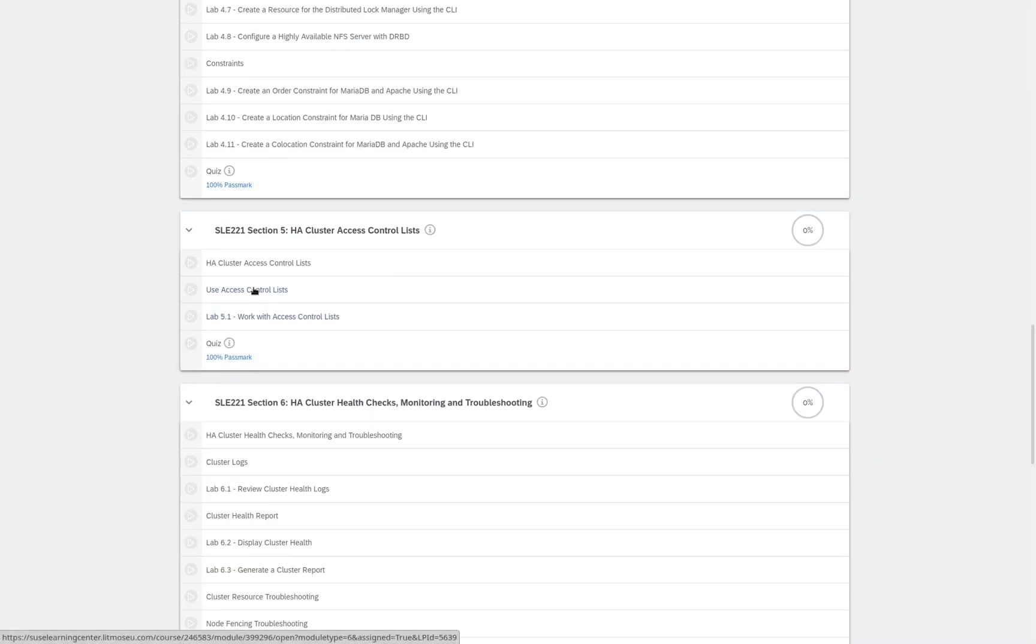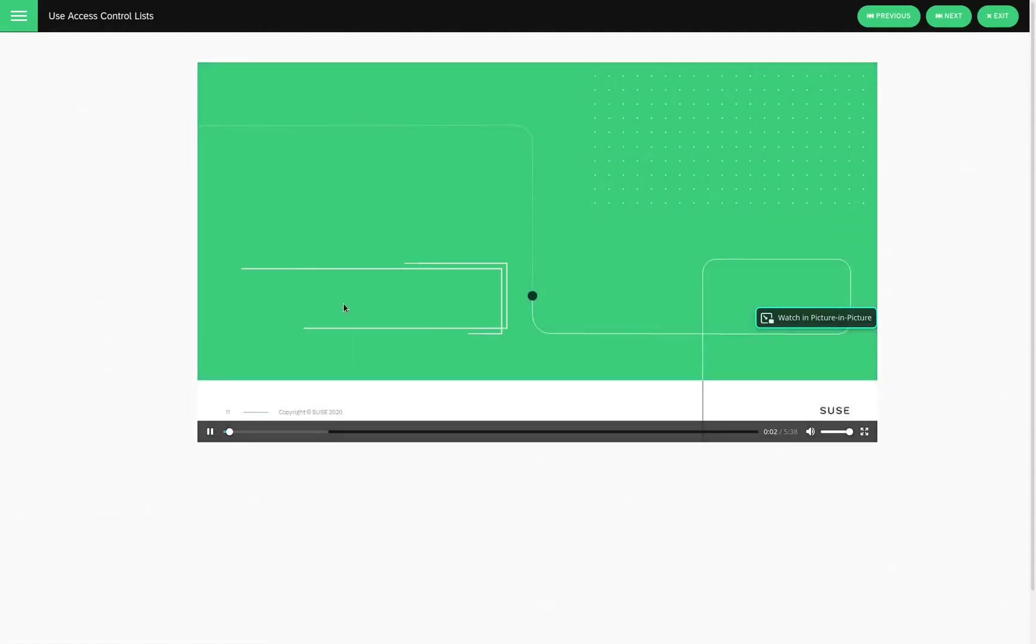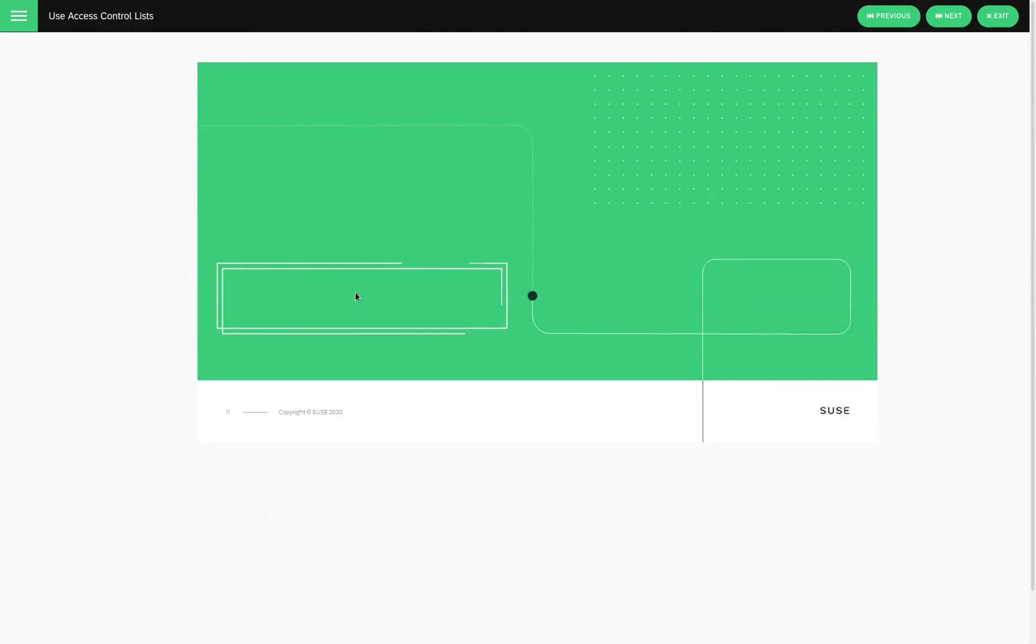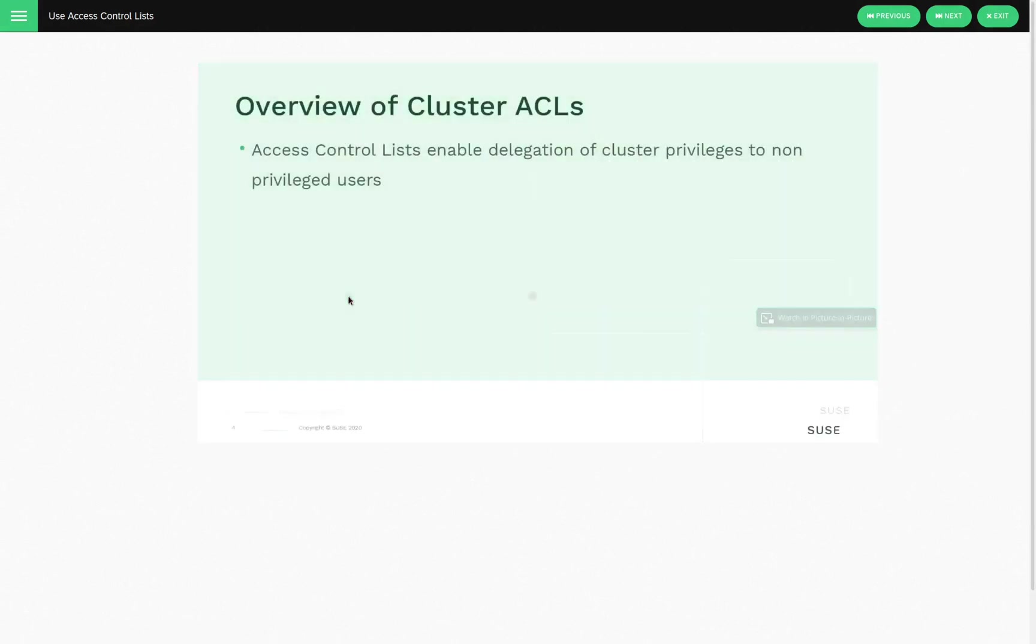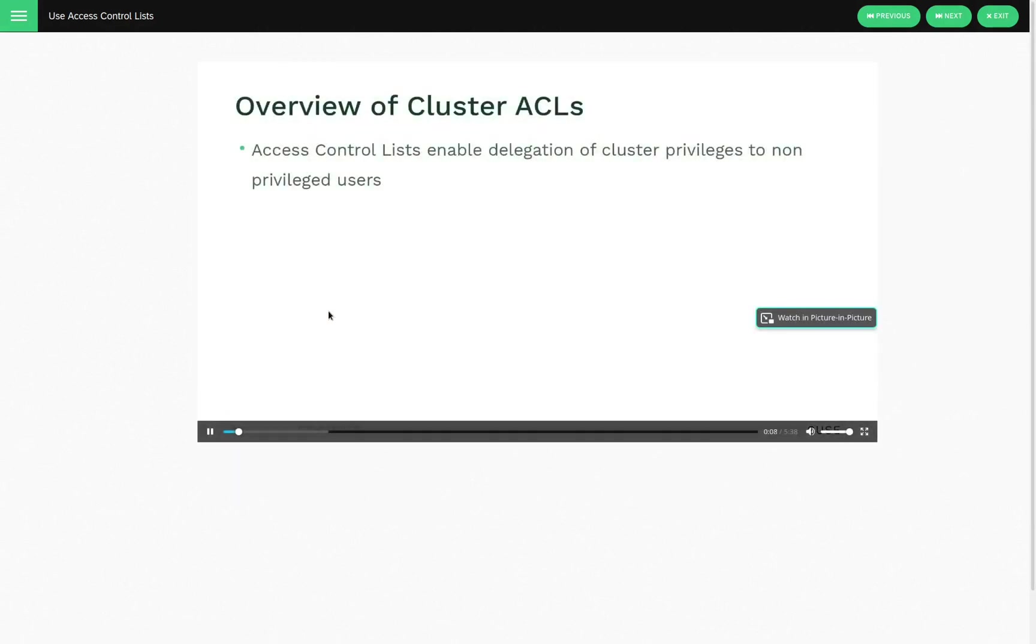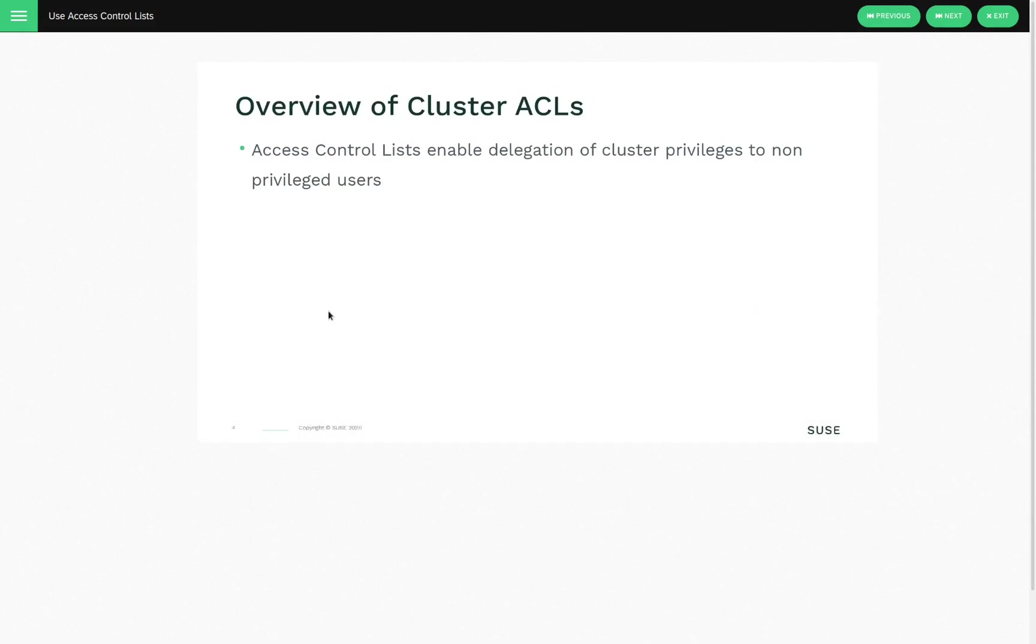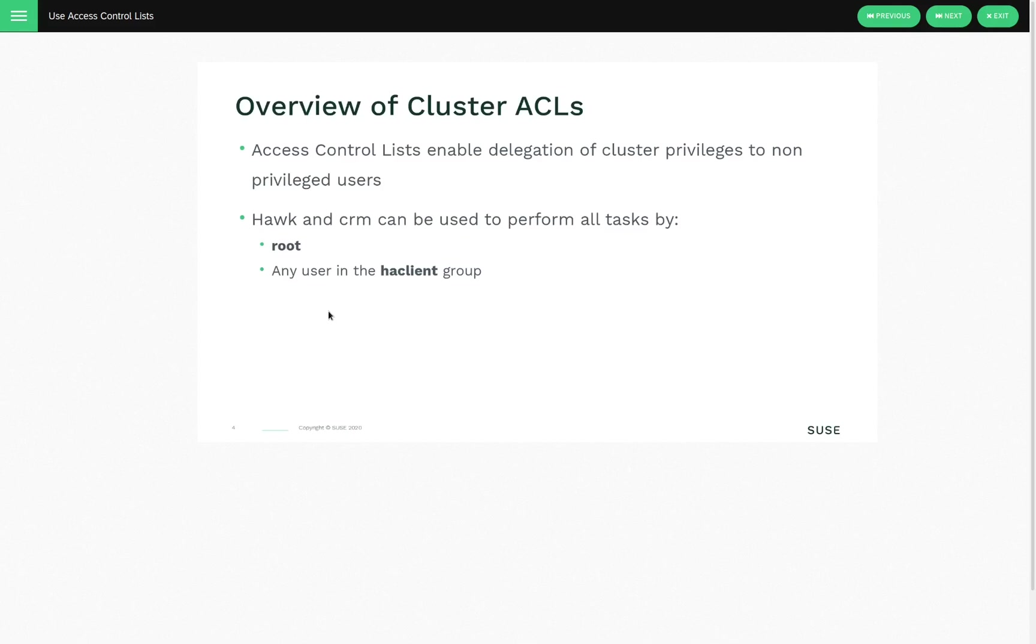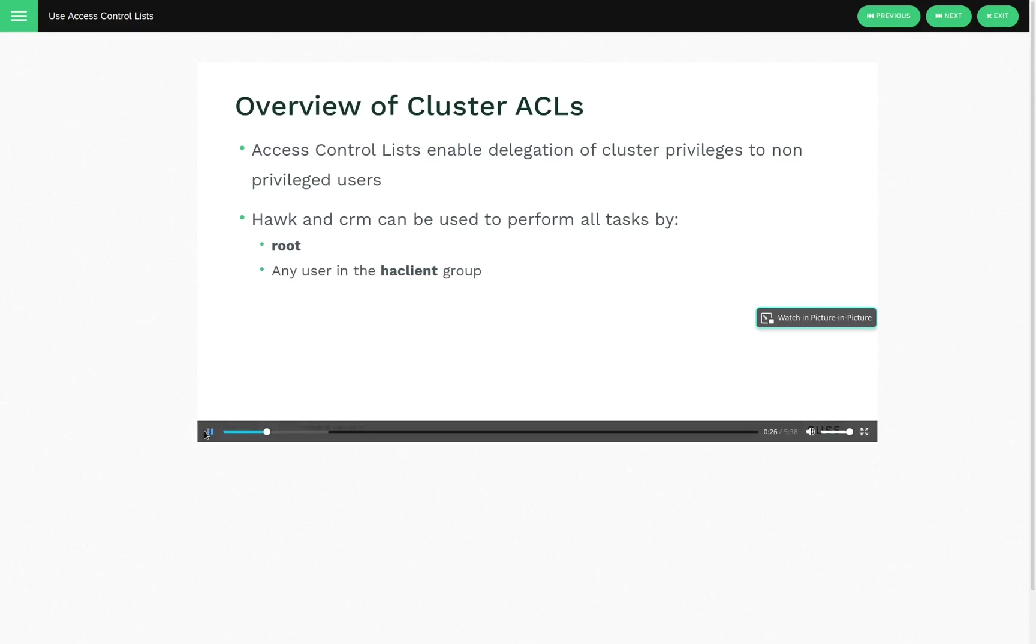Let's take a look at one of the videos. Use access control lists. So as an overview of access control lists, or ACLs, access control lists enable the delegation of cluster privileges to non-privileged users. So as a reminder, in HAWK and CRM, all actions may be carried out by default by members who are either the root user or members of the HA client group. So again, by default, if you're root or if you're a member of the HA client group, you can do all things via HAWK or via the CRM command.